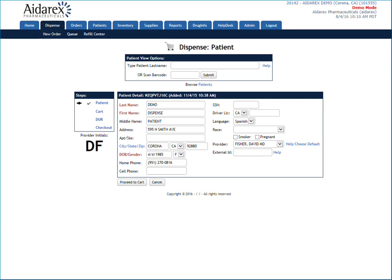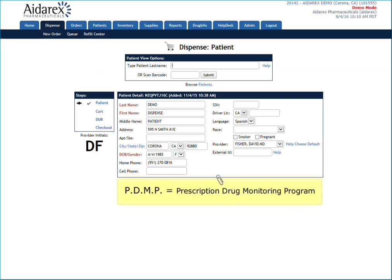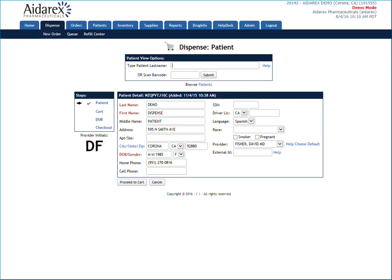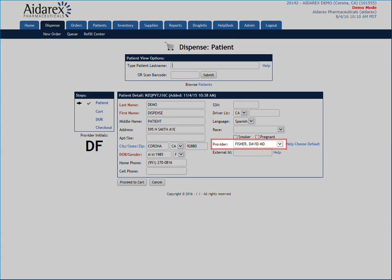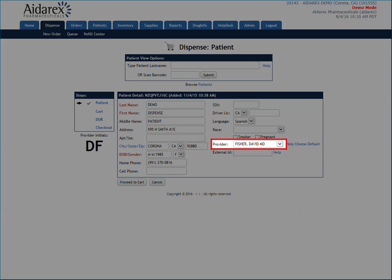All fields indicated with the color red are required. If you are dispensing controlled medications and your state has a PDMP in place, you may be required to enter additional information before you are able to complete the dispensing transaction. If you have more than one provider at your facility, you will need to select the physician who met with and prescribed the medication to the patient.